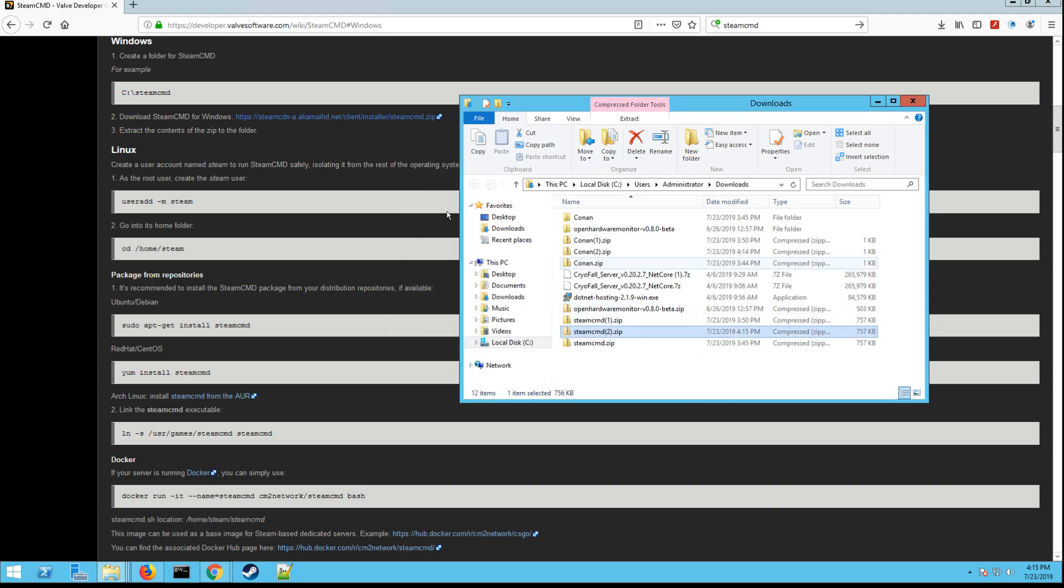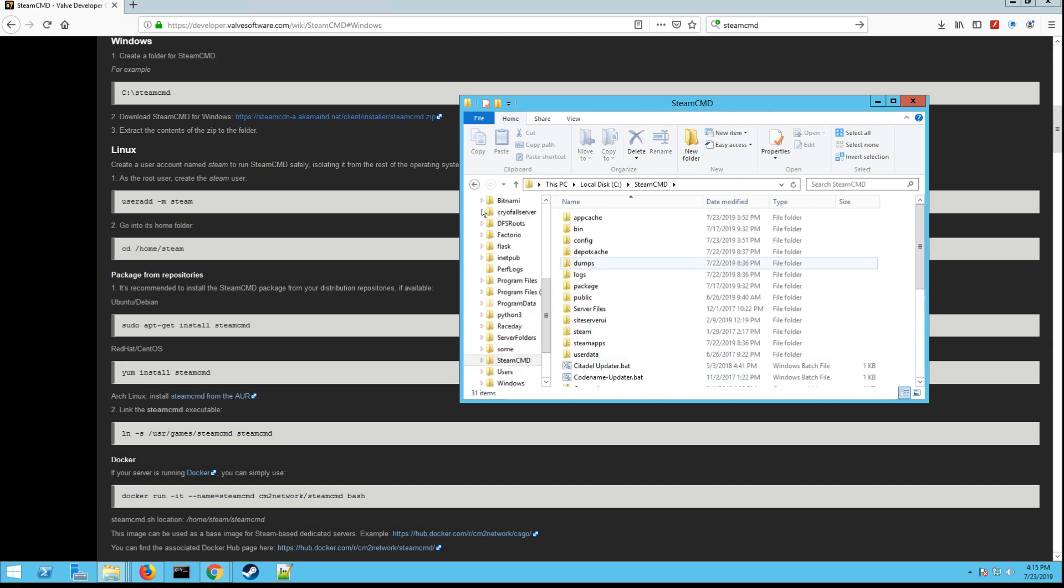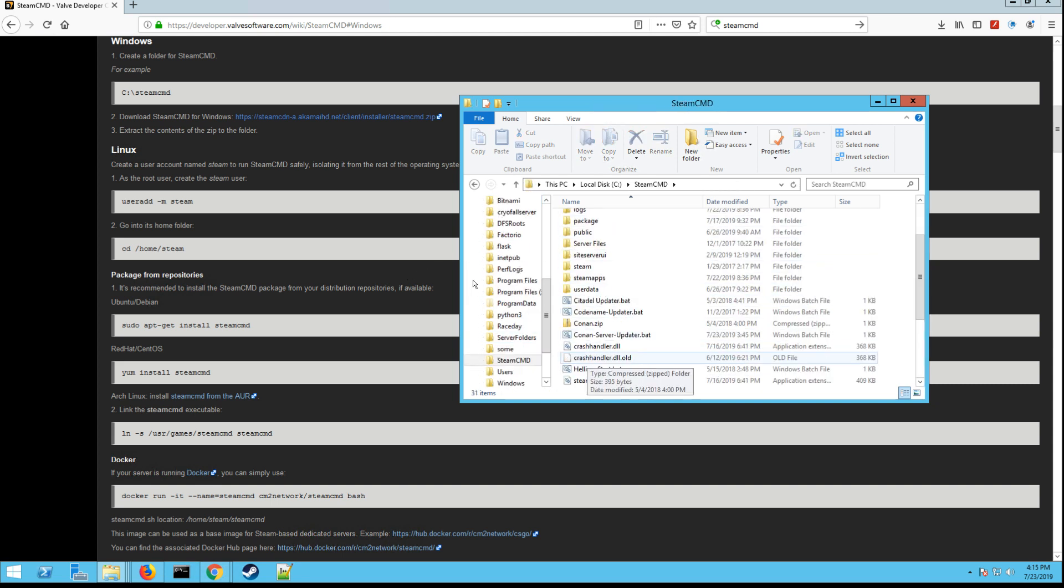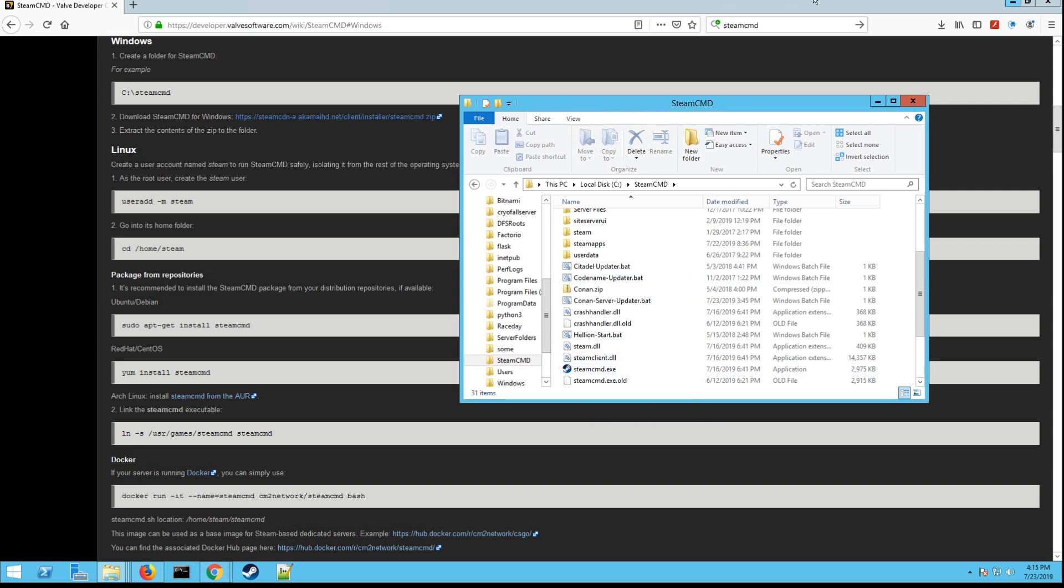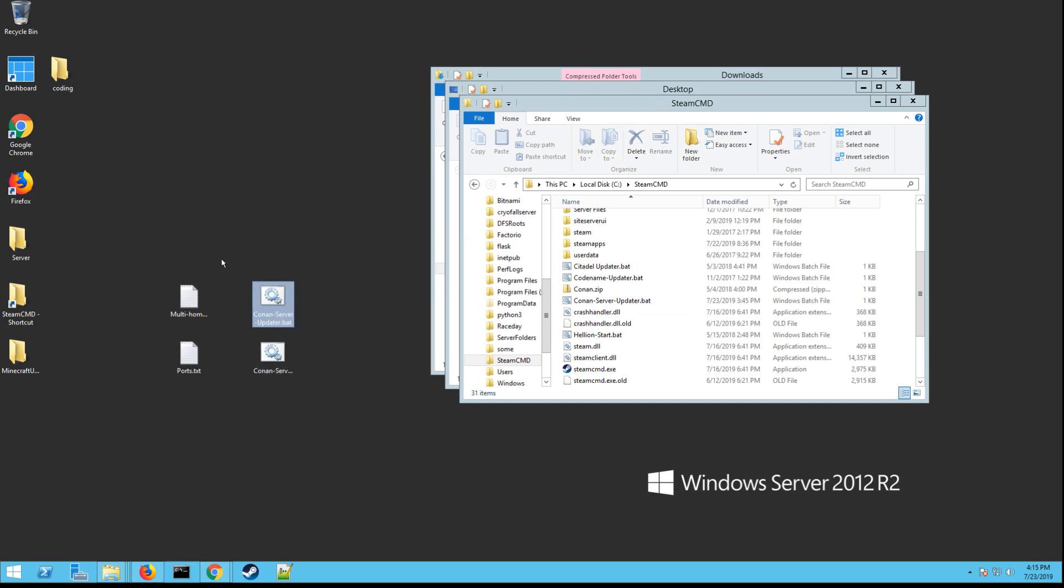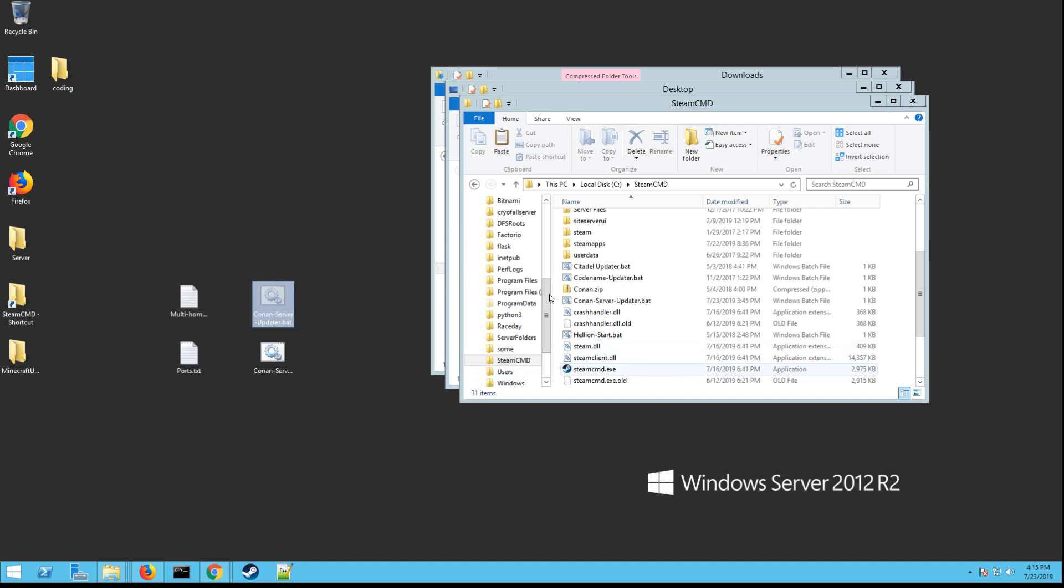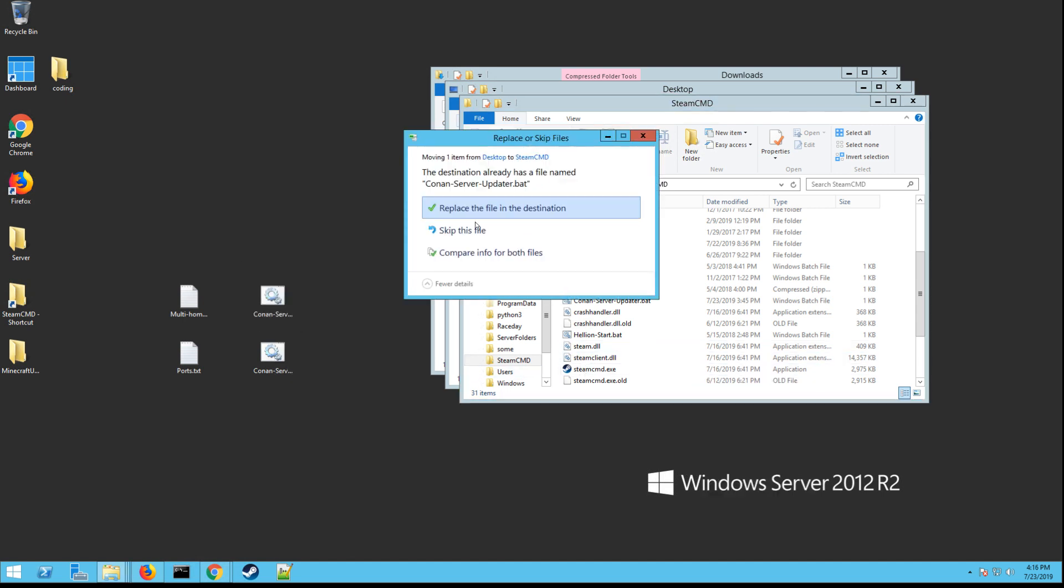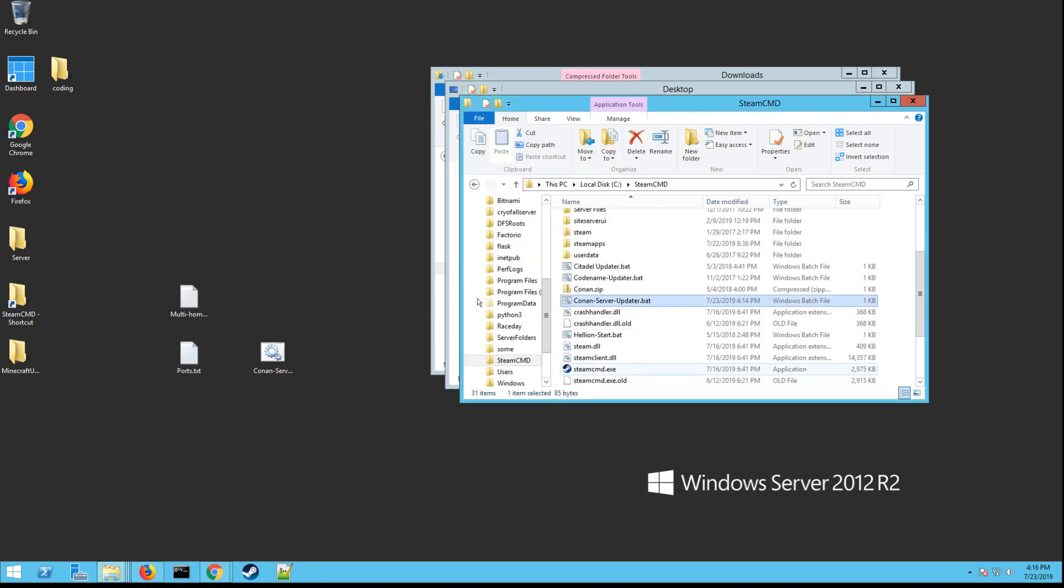And then once you've done that, you want to go into that folder that you created. Right here's mine. And you're going to only have the one file called SteamCMD if it's your first time. What you want to do though is you want to actually copy the ConanServerUpdater.bat that I had you download. So hit right click and hit cut. And you're going to actually paste it here into your SteamCMD folder.